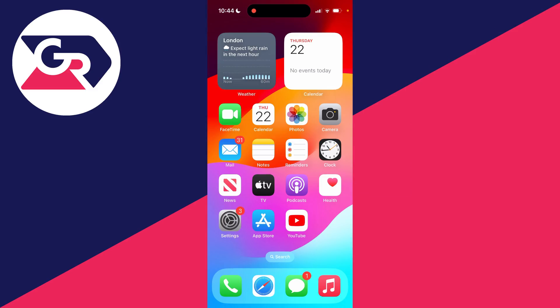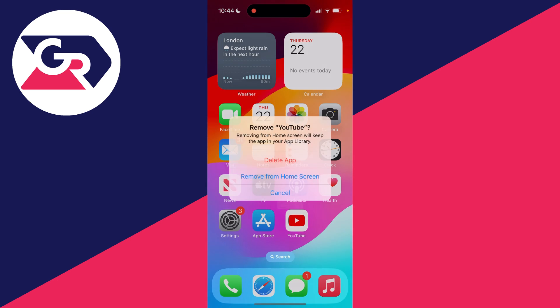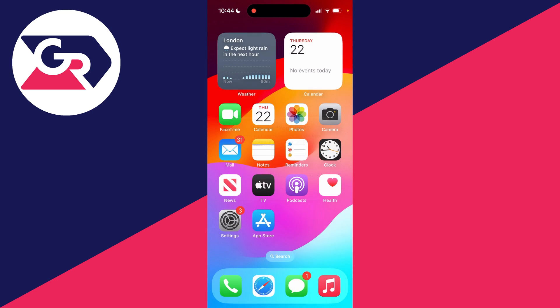So let's say we have YouTube here. I'll hold my finger on it, press on remove app. Let's say you clicked on remove from home screen. As you can see, it's now disappeared.